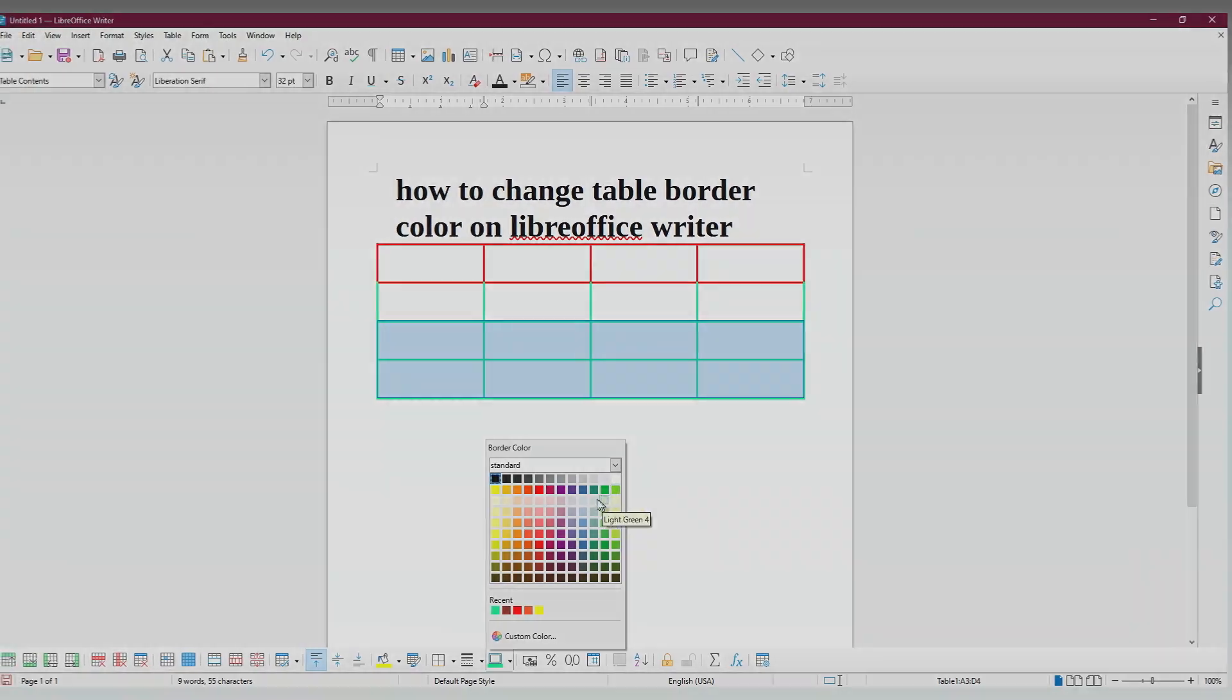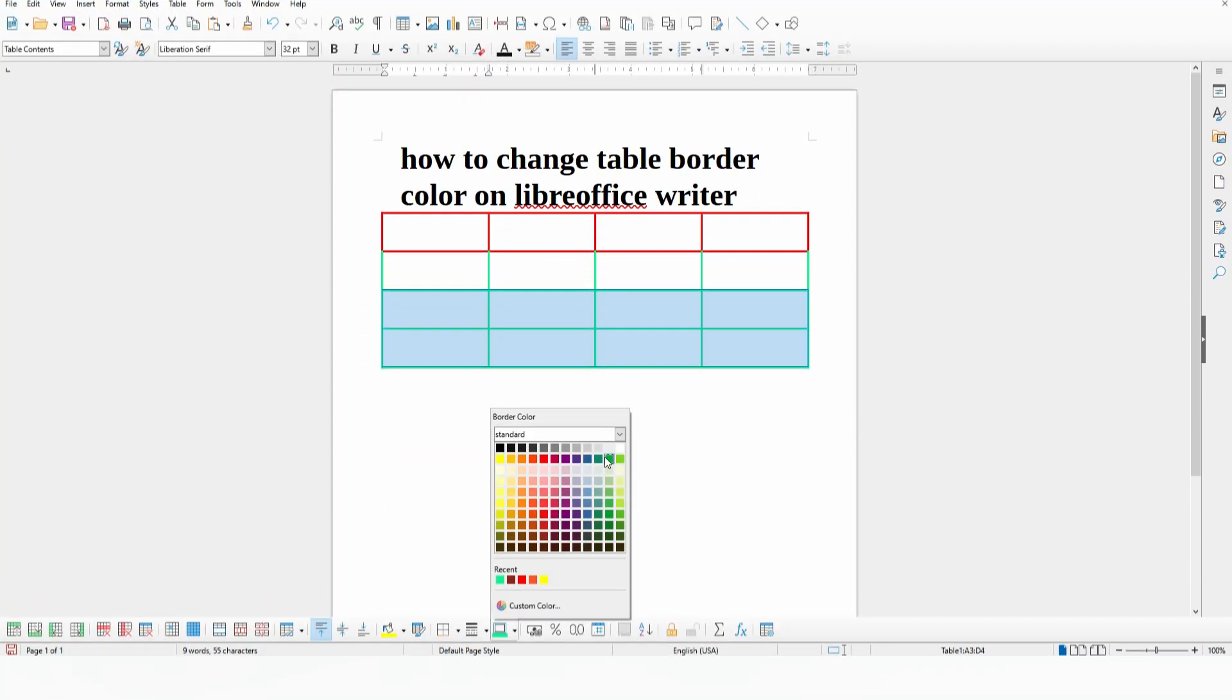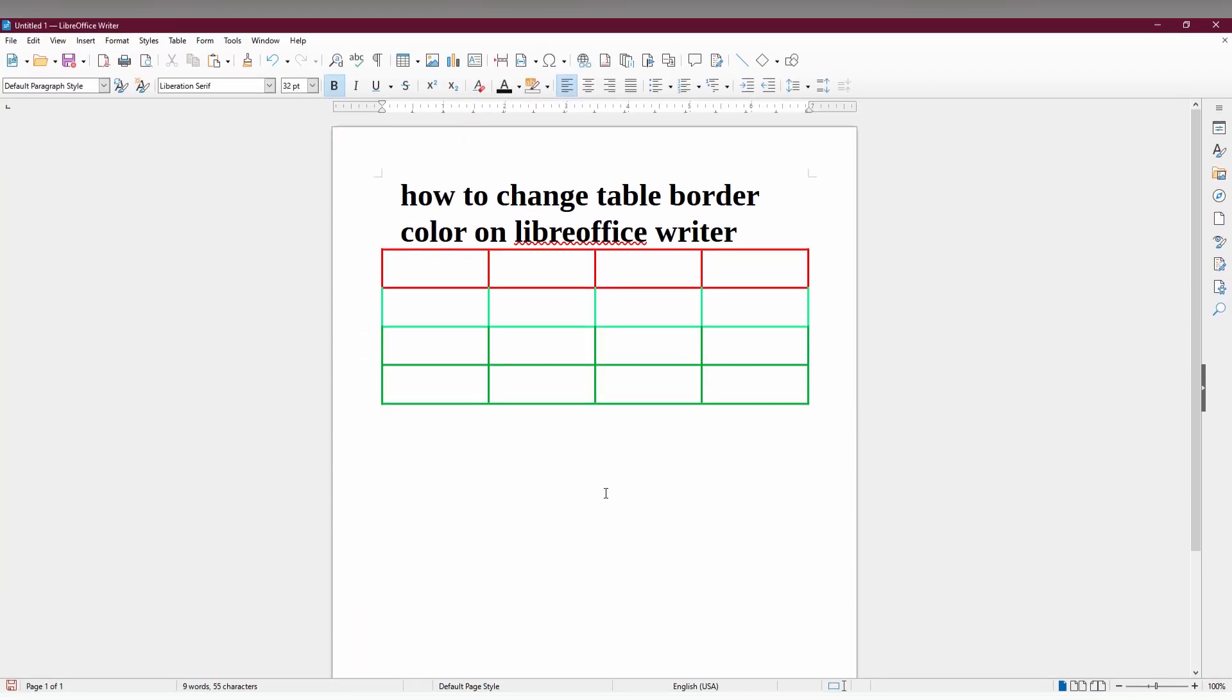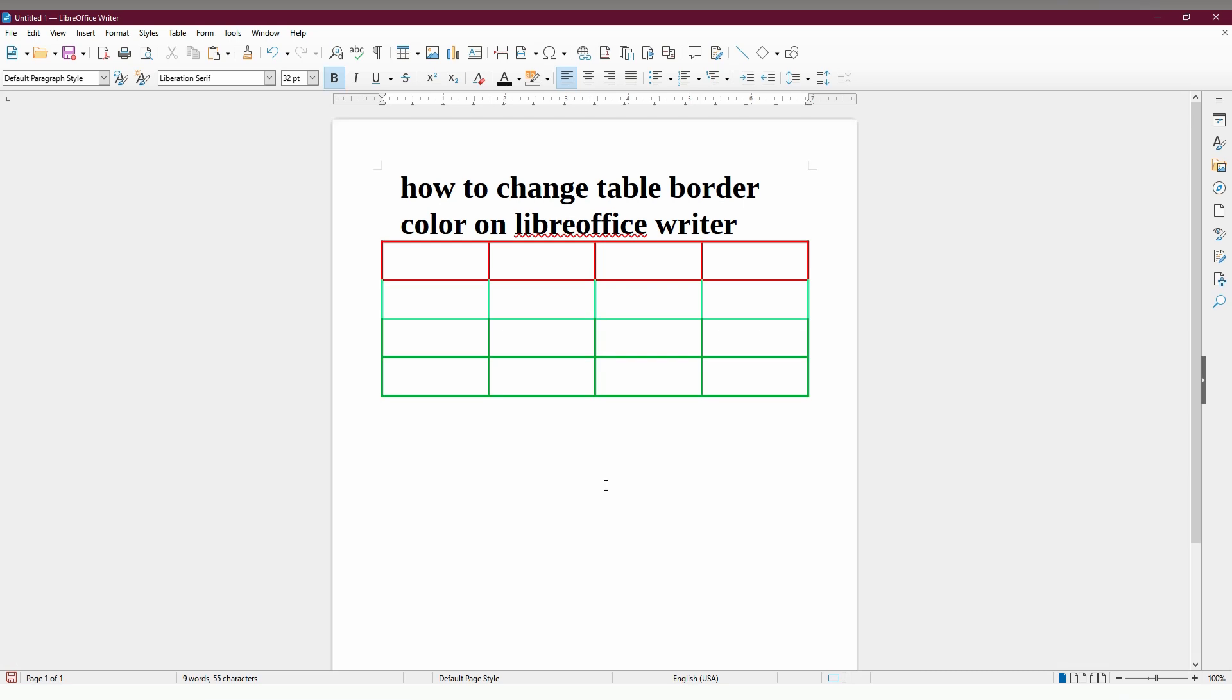different cell if you need. So this is how you change the border color on LibreOffice Writer.